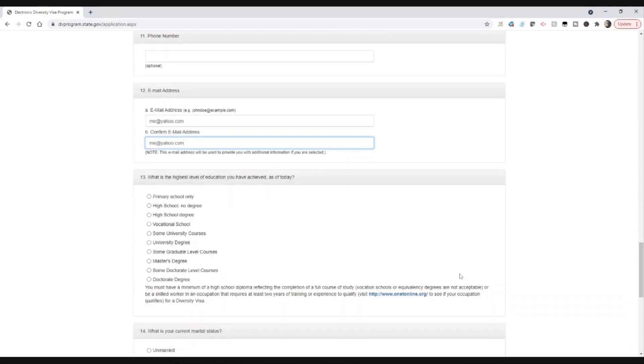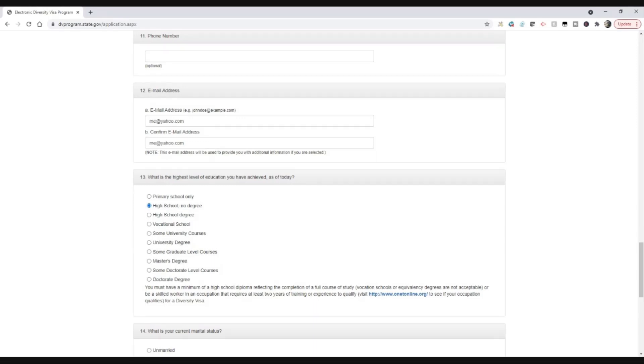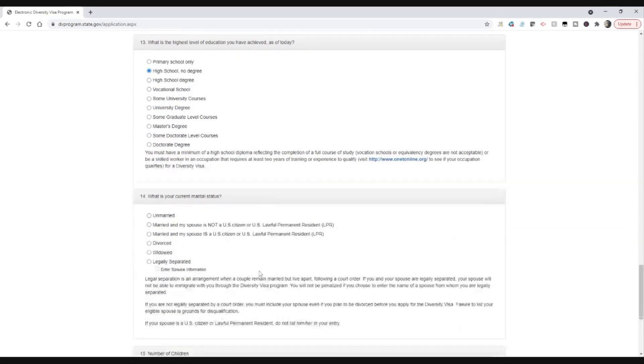Choose the option here. Now don't get too hung up on this. This option you're about to choose here does not affect your selection. So you could put in there, for example, high school no degree, and you're still going to get the same chance as anyone else to be picked. This education you pick here does not affect your chance to be picked.